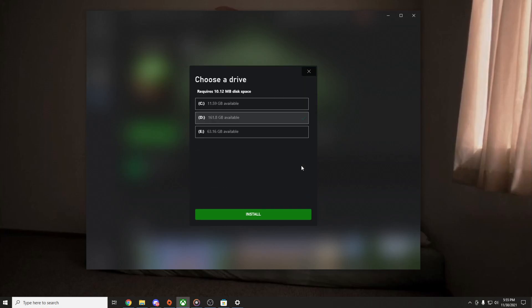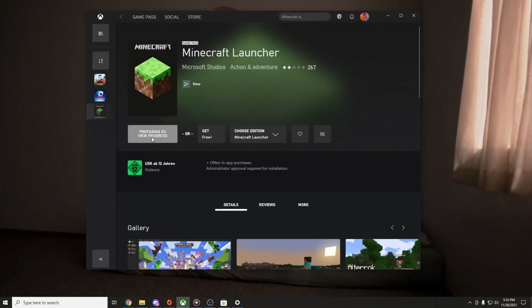I press Install. On here, Install. And as you can see, my Minecraft is installing right now.